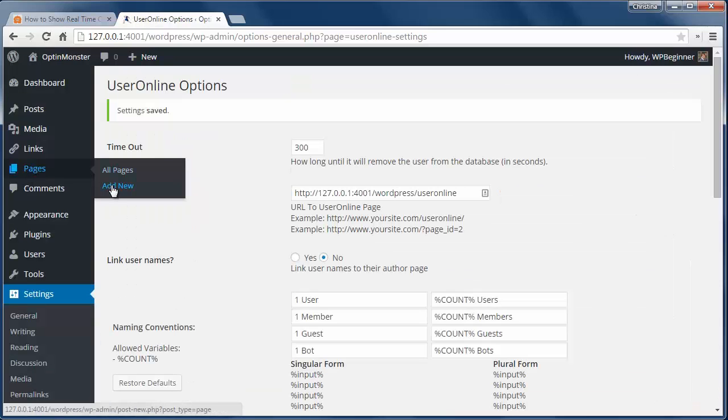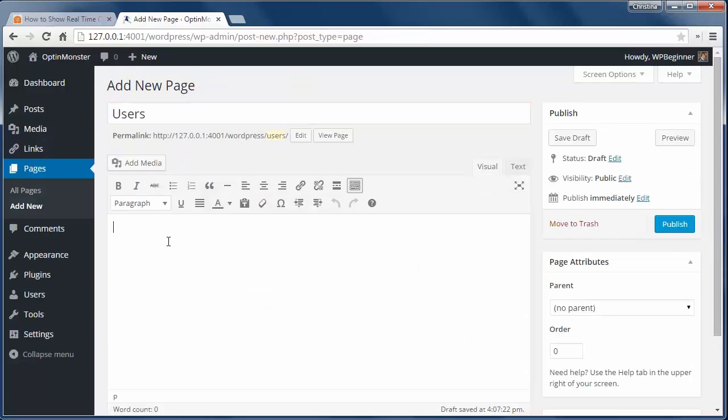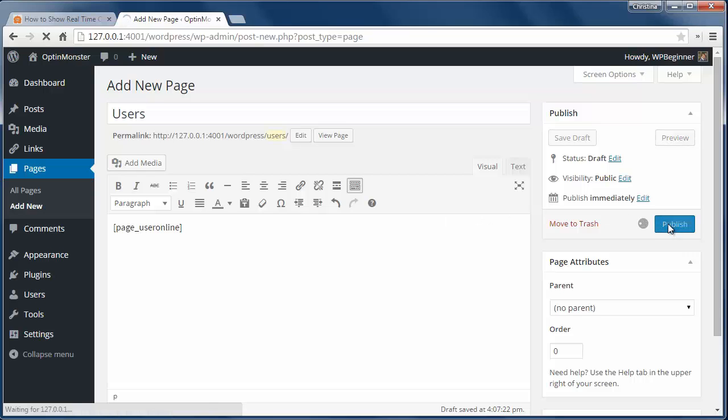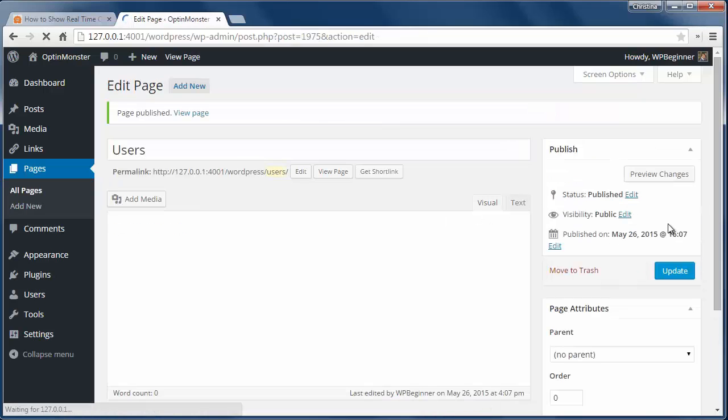Next I'll go create a page that will showcase the online users. I'm going to give it a title here and add the shortcode to the page and publish it.